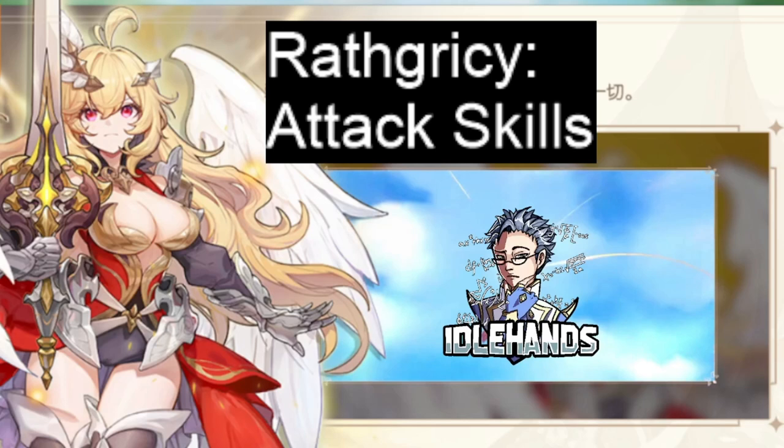Hey everyone, as promised I'm gonna be discussing Valkyrie's attack skills, passive skills, and buff skills after the core hero skill discussion.